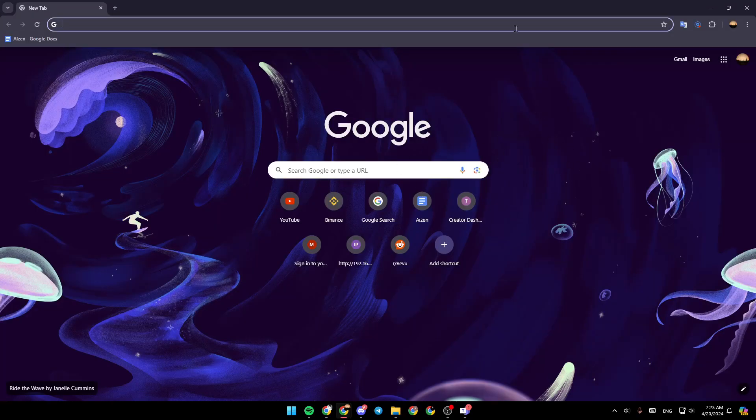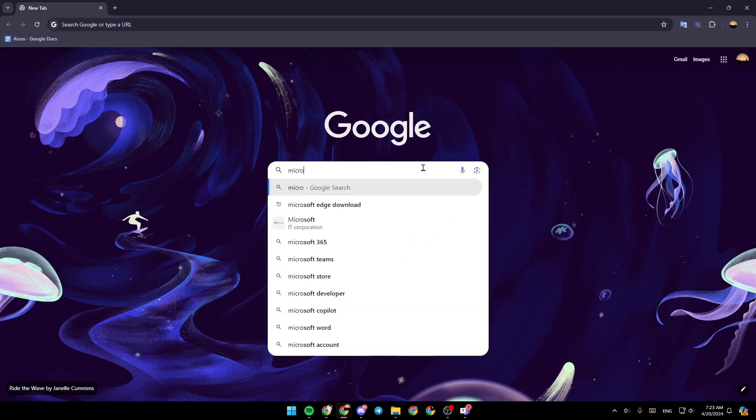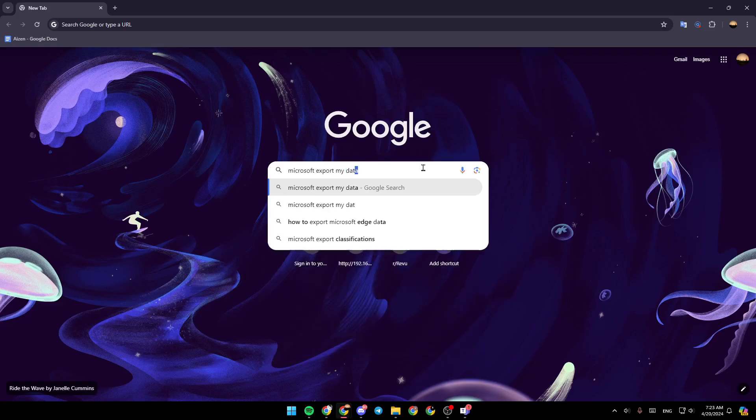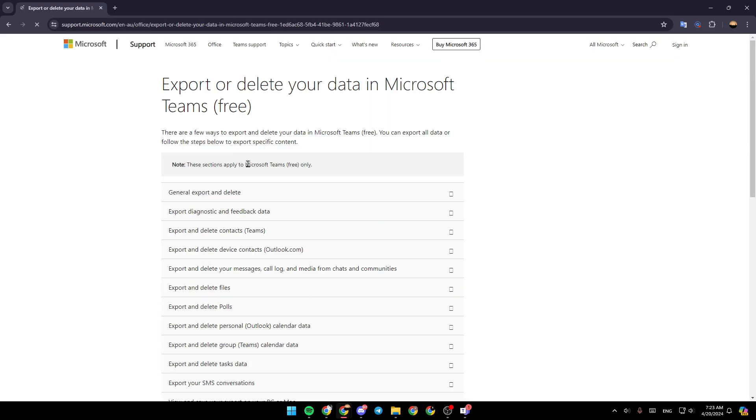Or you can just open a new tab and then type Microsoft export my data. Once you do that, go ahead and hit enter, and then just go ahead and click on this link right here.